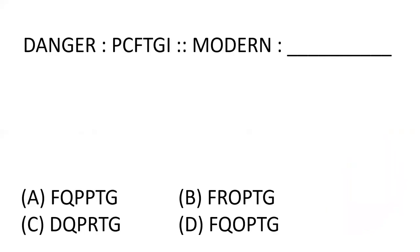Now, I will tell you what logic is. D plus two is F, A plus two is C, N plus two is P.